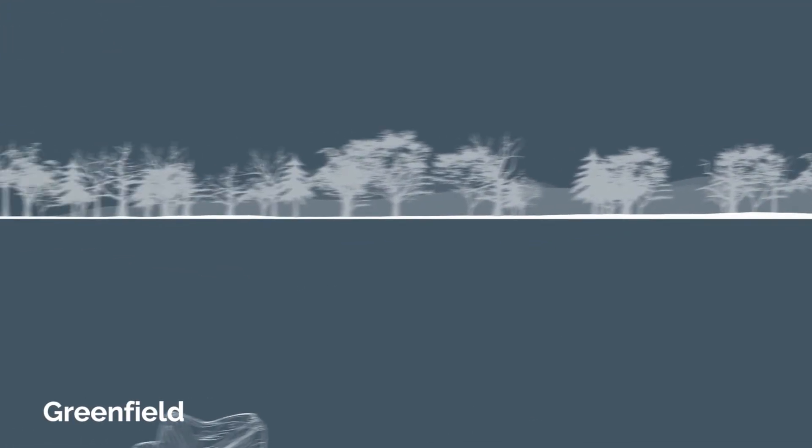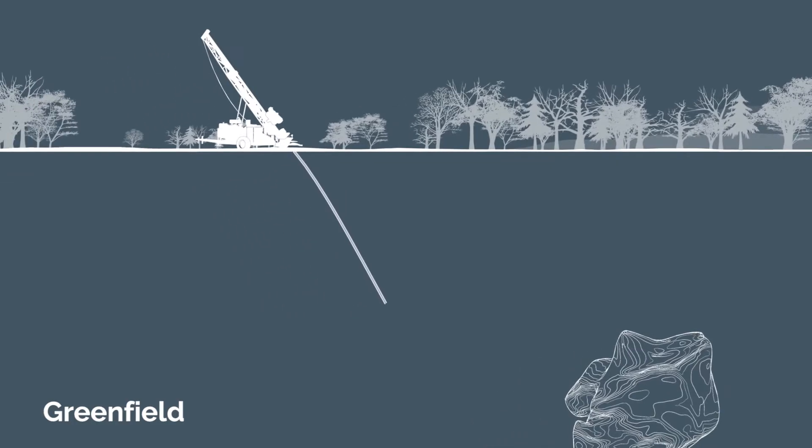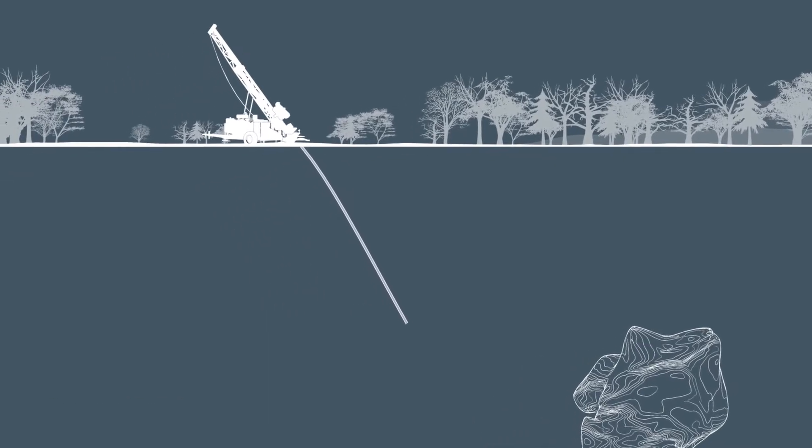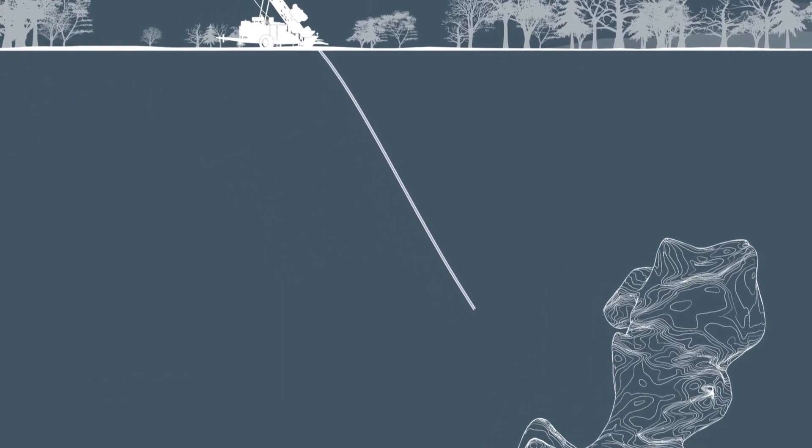In greenfield, the goal is to find new deposits in an unexplored area, which is a much higher risk.